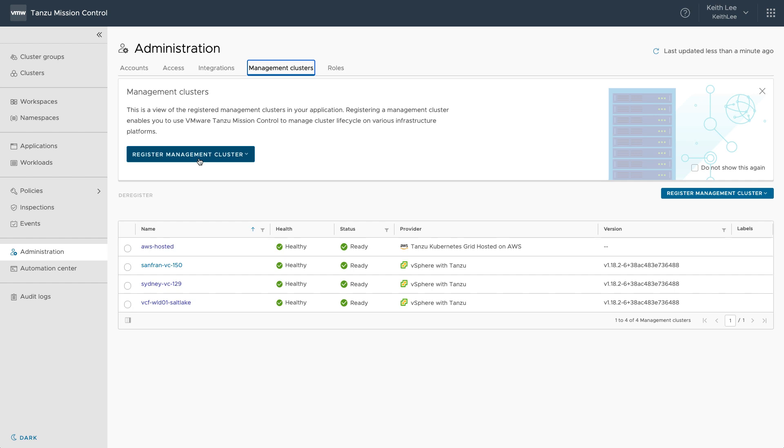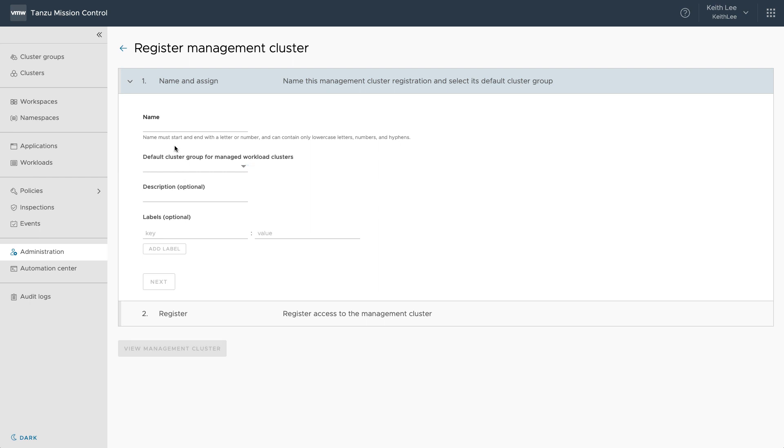So let's register a Tanzu Kubernetes Grid Management Cluster we just saw running in our SDDC on VMware Cloud on AWS. Registration is easy as giving it a name, specify which cluster group is the default for the workload clusters.